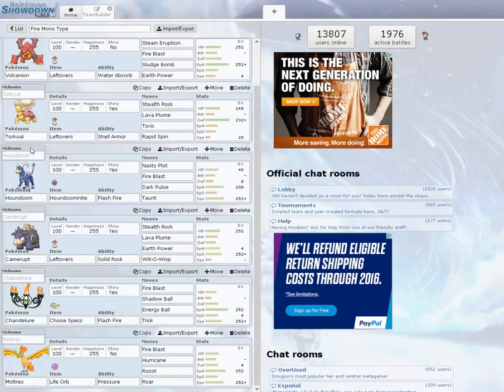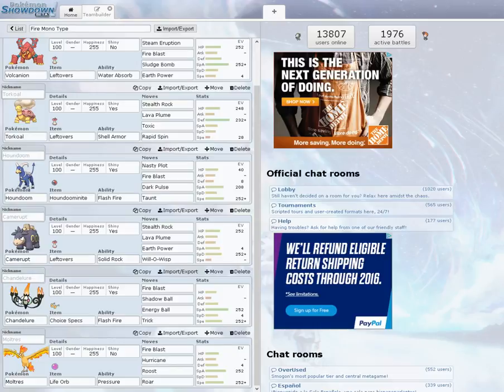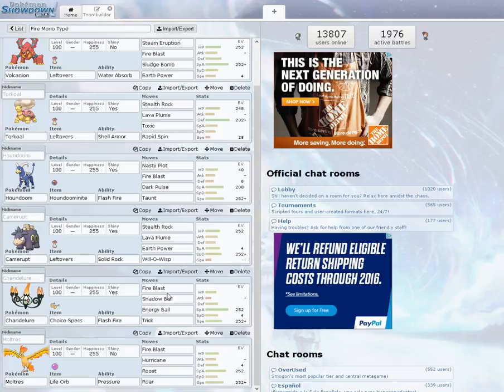Camerupt also takes electric moves for free, which will affect Volcanion and Moltres, as well as he can also take some rock damage to a certain degree. We also have Chandelure, he can take fighting and normal moves for free. I do have some sort of a fighting weakness in Houndoom and Camerupt. And he's also really strong with choice specs. He'll also with Energy Ball outspeed people like Swampert and Quagsire.